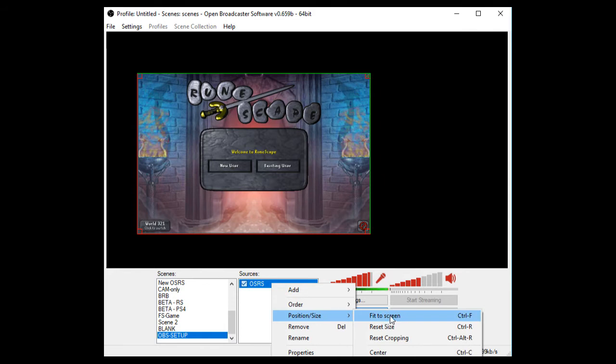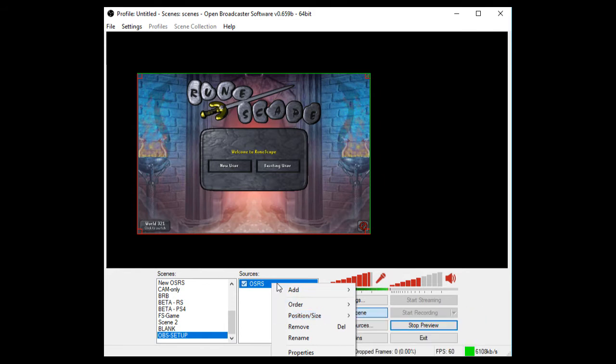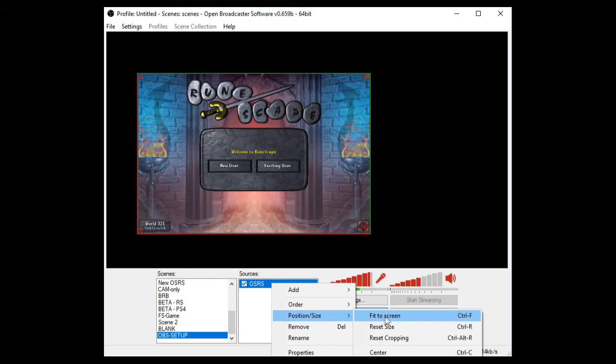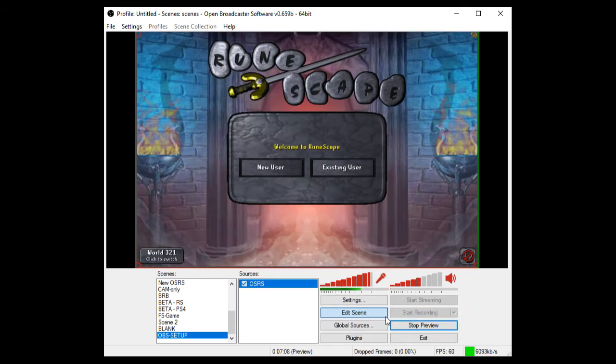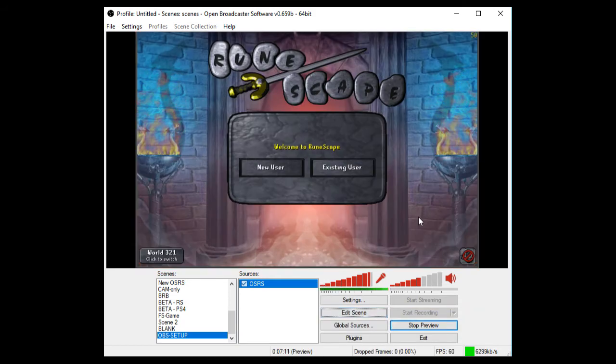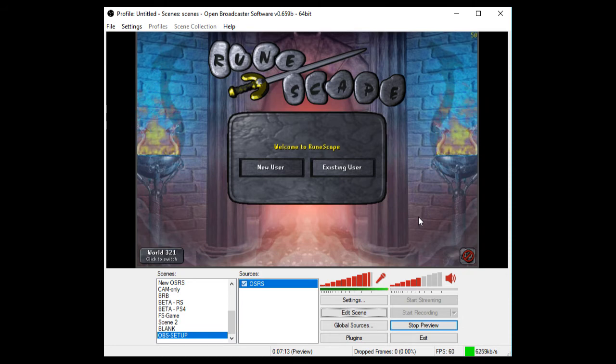So all we need to do now is we need to Fit to Screen. So you've right-clicked your source, you've gone to Position and you've gone Fit to Screen. And this is probably what you will all get. You'll just get, how do I get rid of the sides?